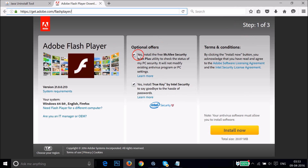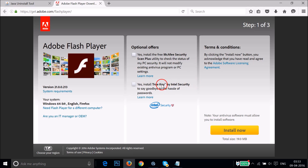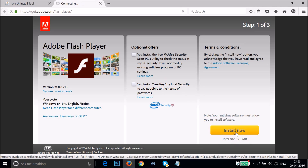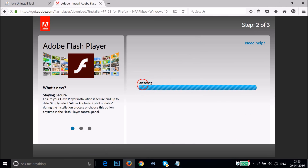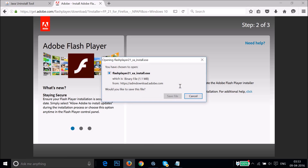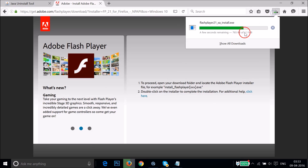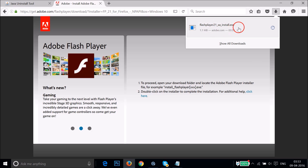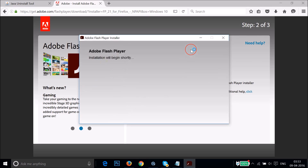On the Flash Player page, opt out of the optional offers — we don't need McAfee Security or True Key by Intel Security right now. Click the 'Install Now' button. It will initialize, then a save dialog appears — click 'Save File.' Once the download is done, double-click on it to run the setup file.